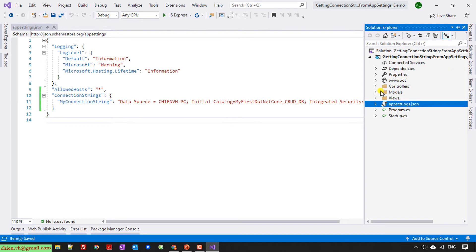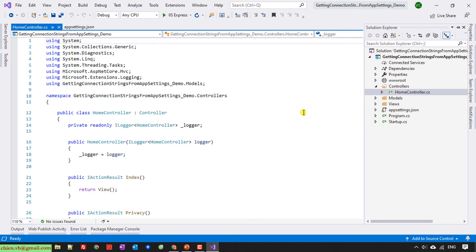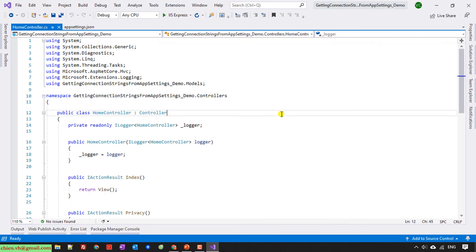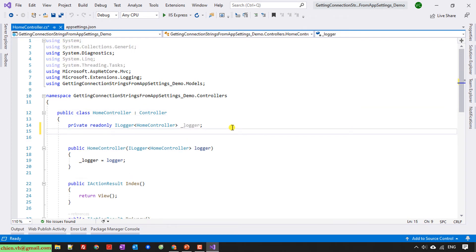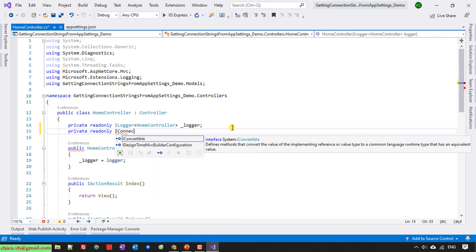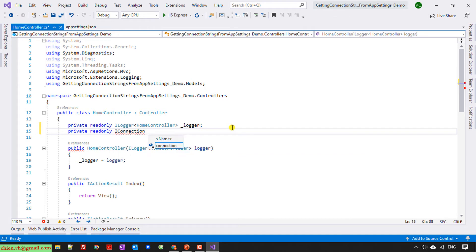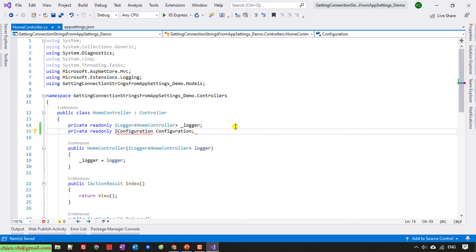Okay so now here I will open the controller in the home. So firstly I will create a new property. I will have IConfiguration.